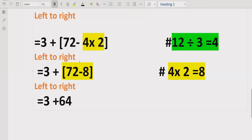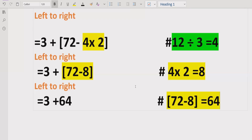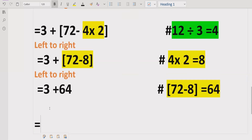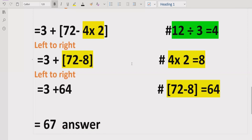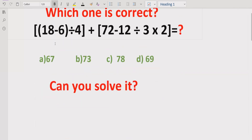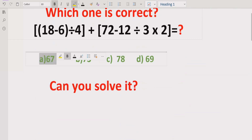We give the result as 64. Finally, we solve the remaining expression: 64 plus 3 equals 67. So the answer to this expression is 67. I hope you understand how to solve arithmetic operations using the PEMDAS and BODMAS methods. We will meet in the next class. Bye bye.